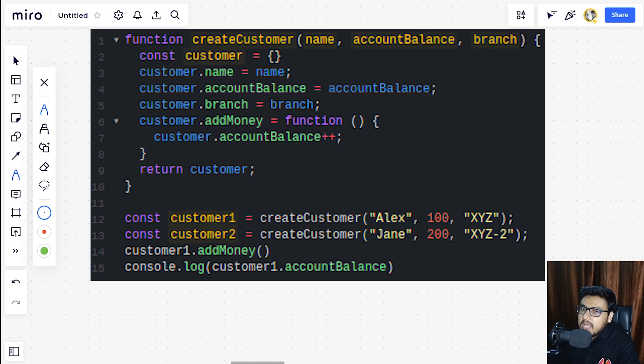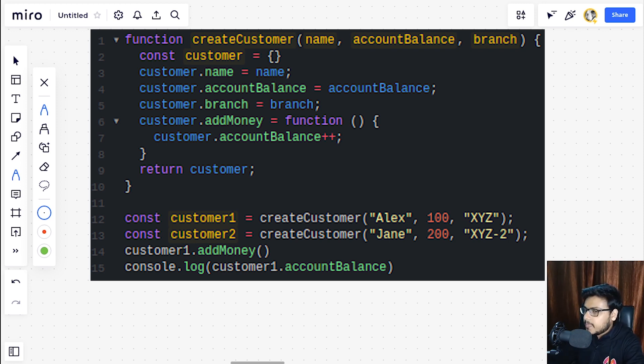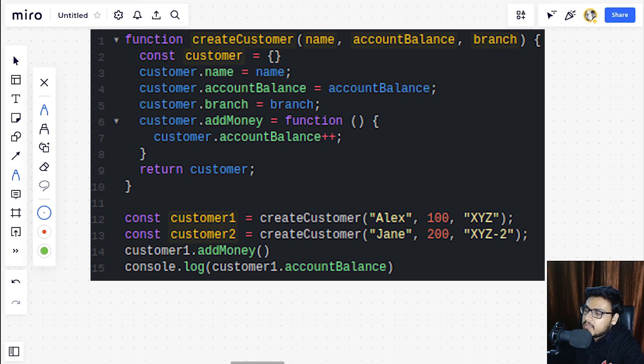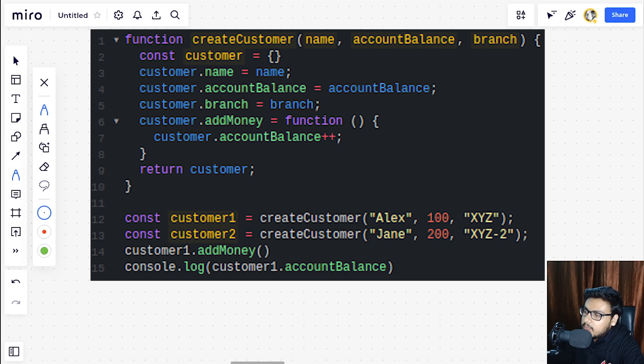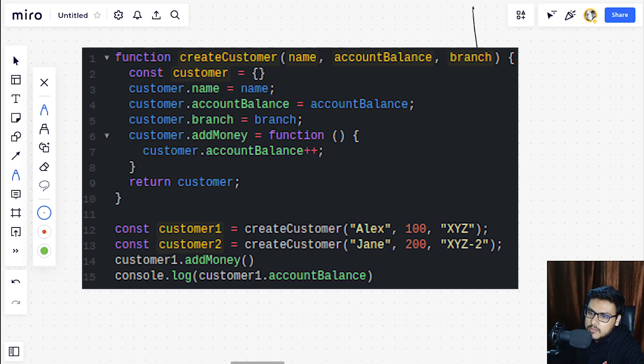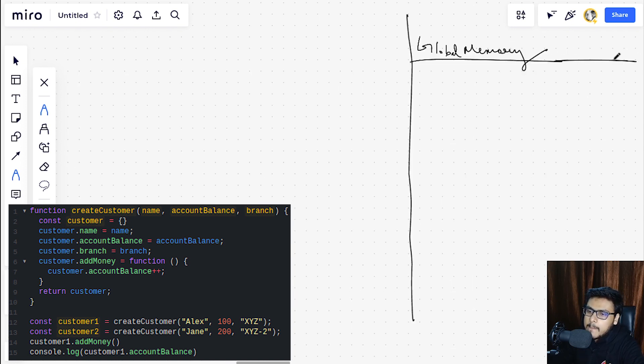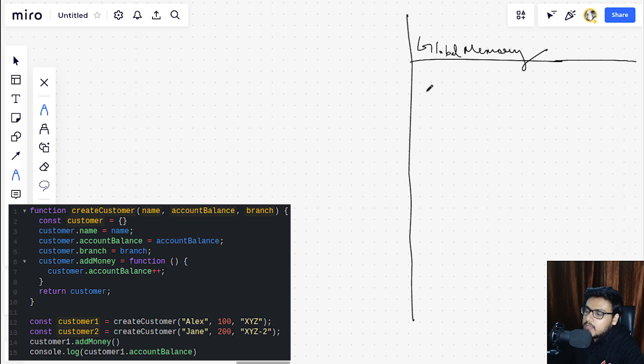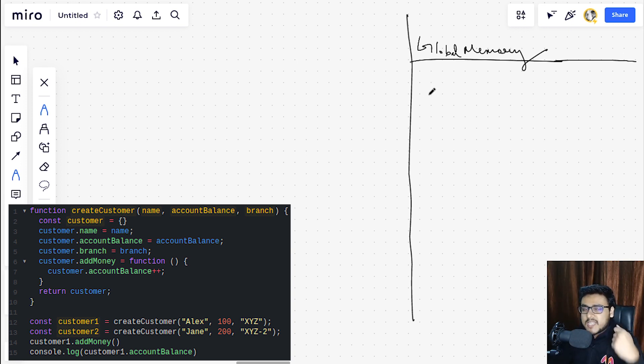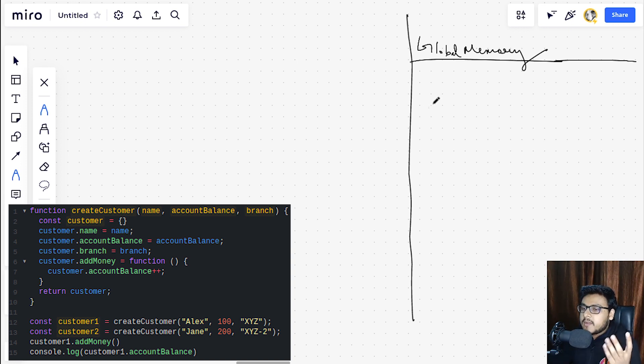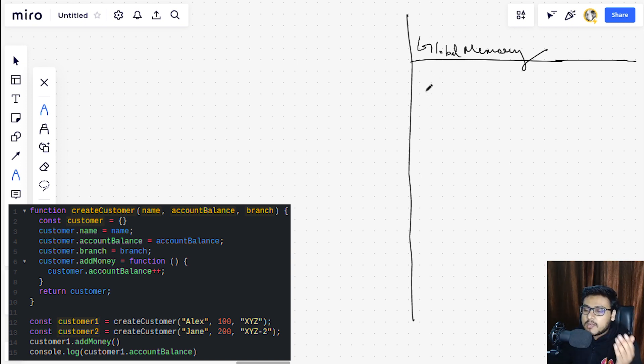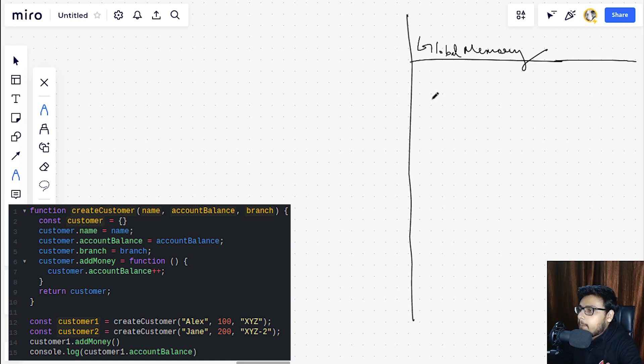So let's do a very quick dry run of this code snippet in our global memory and in the execution context, and we are going to look at why, being a better approach, this particular approach is having one flaw. Let's create our global memory.